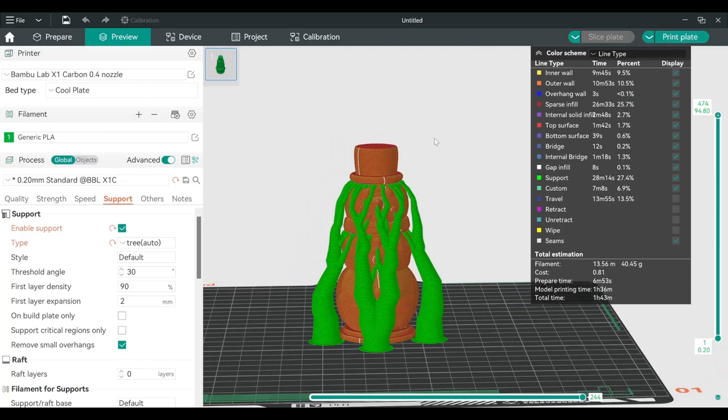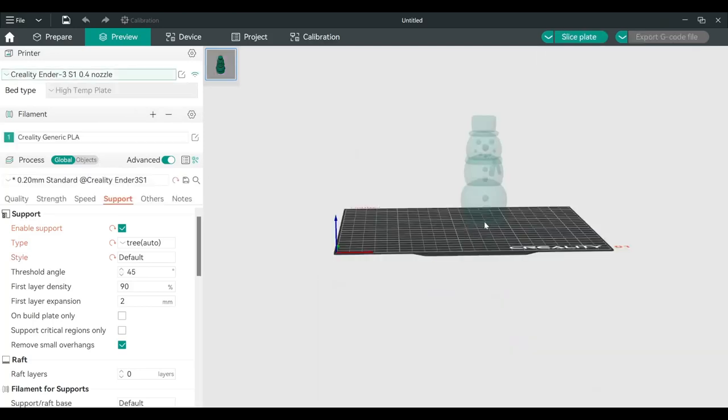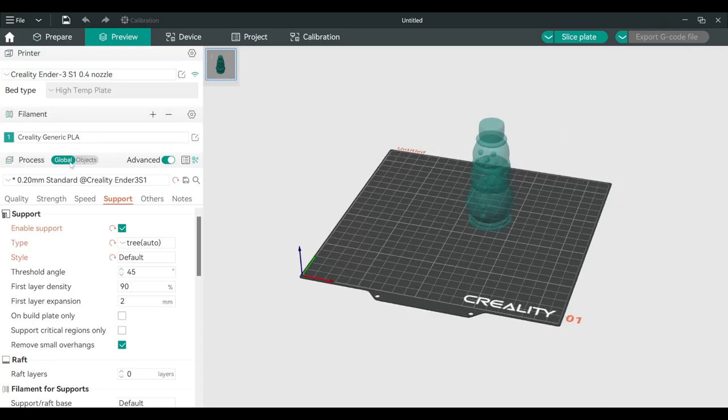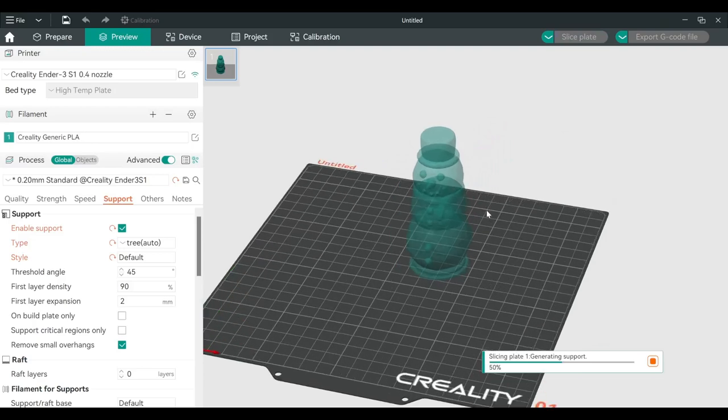But for those that don't have the printer that can connect to the wifi, you can choose different printers like, for example, Creality Ender 3, which is the popular one right now. You do the same process: choose support, slice again. Now we wait for the result.